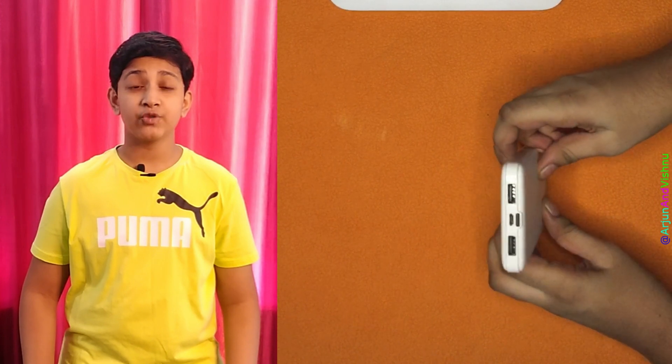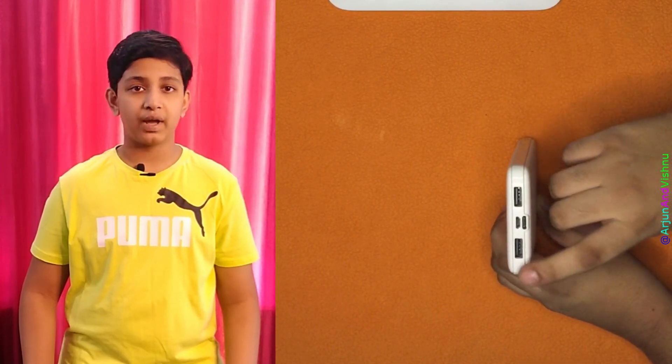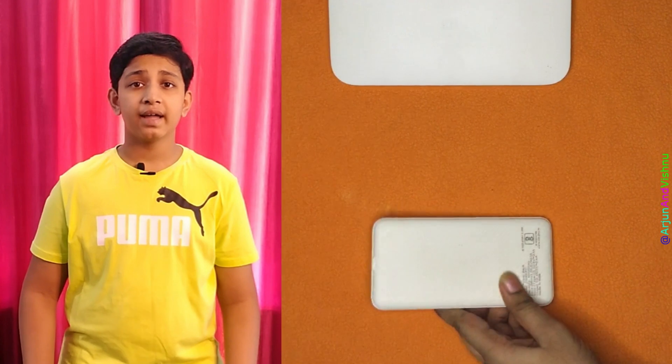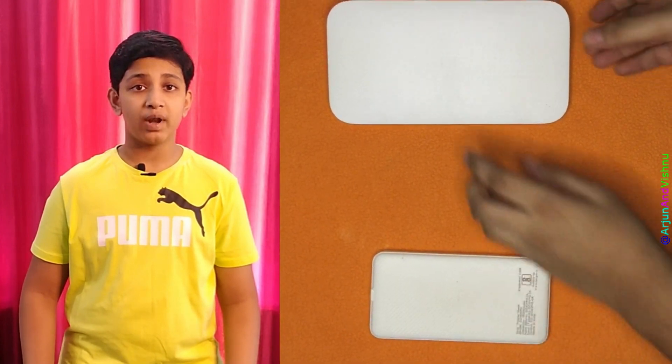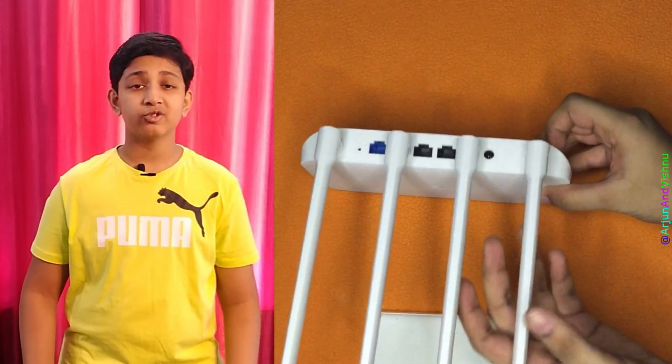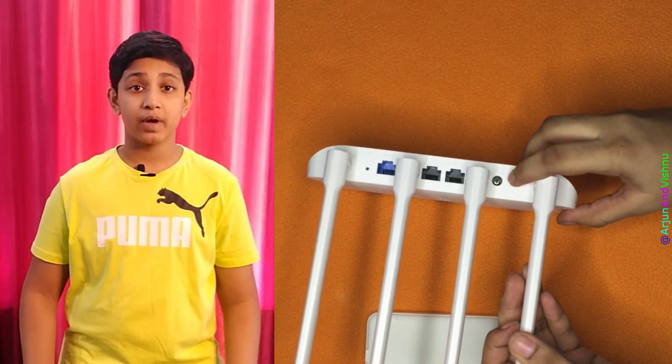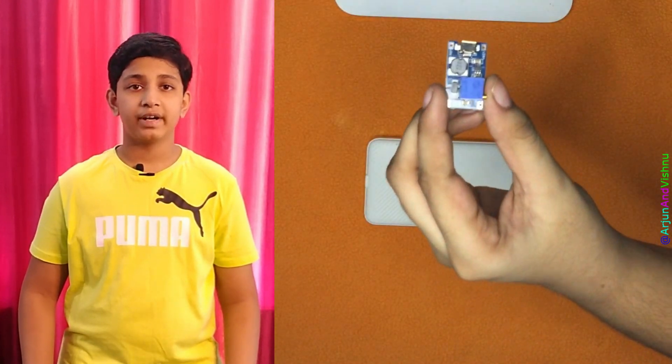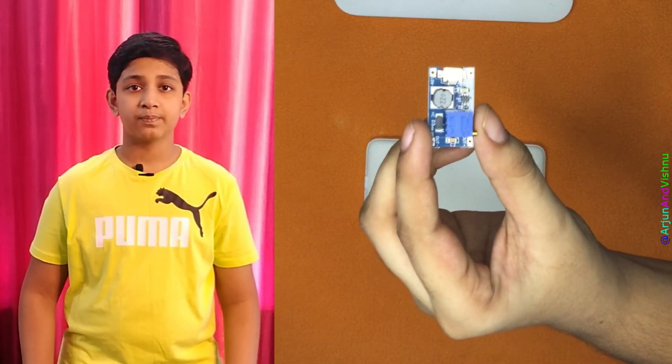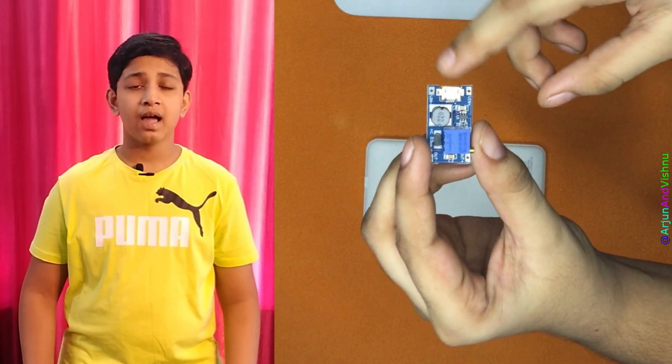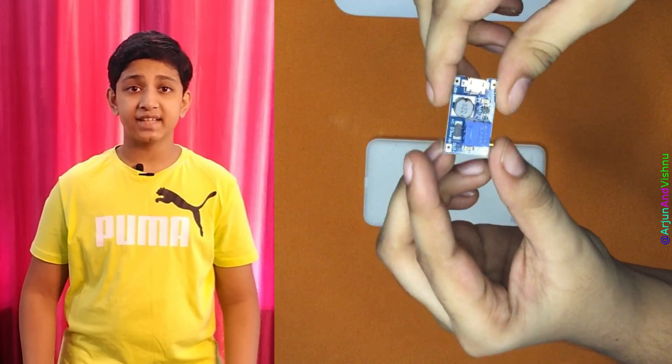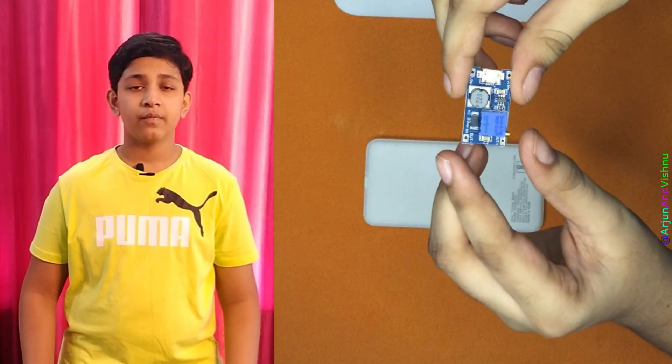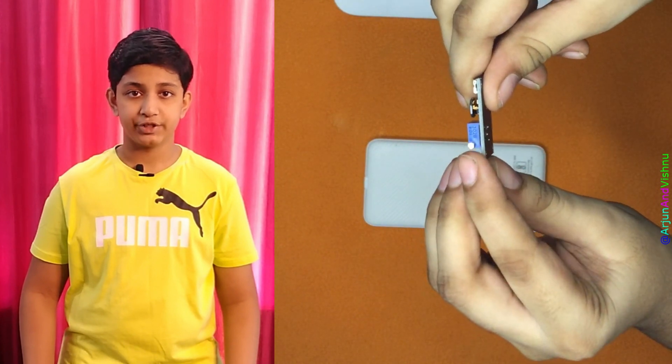But power banks have USB output which is only 5 volts. Wireless routers, depending on the model, need 9 to 12 volts to operate. So we need to step up the voltage and that's why we need this circuit. It's very tiny but does a wonderful job. The input is micro-USB power at one end and will output desired voltage at the other end. We can turn the screw to adjust the voltage.